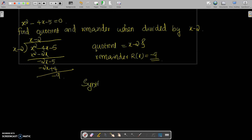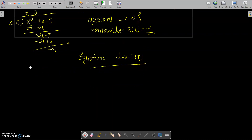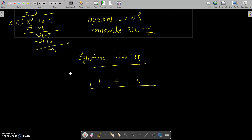Now using synthetic division, we have to solve the same problem. First of all, we write the coefficients: coefficient of x squared is 1, coefficient of x is minus 4, and the constant is minus 5. We have to divide by x minus 2, so we put 2 here. If it were x plus 2, we would put minus 2 here; but since this is x minus 2, we put the value 2.